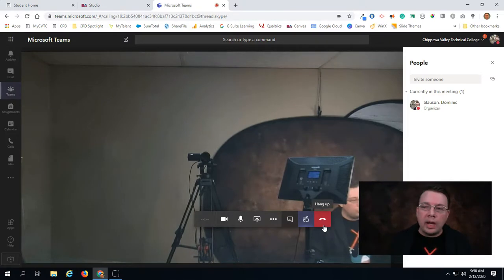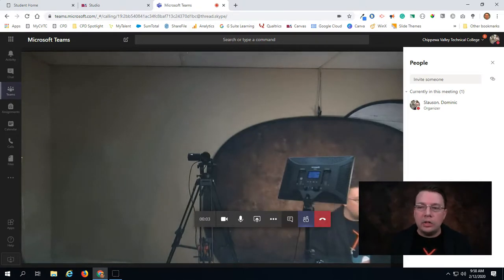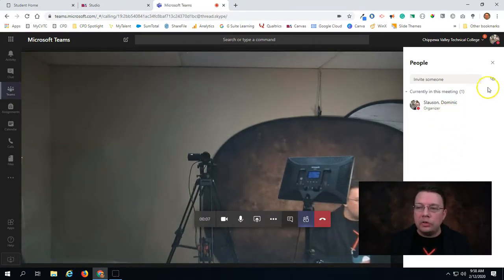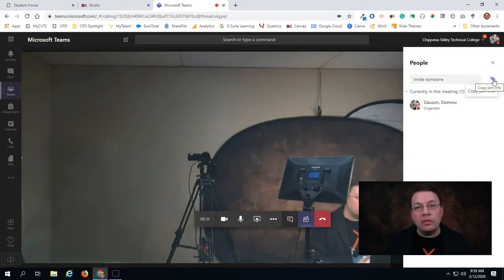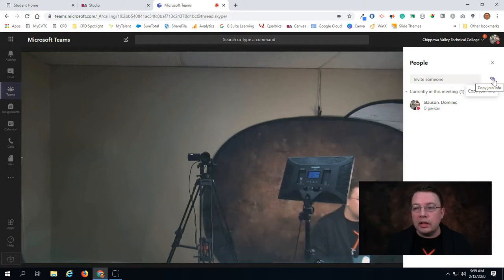Over on the right-hand side you'll see this panel of who's currently in the meeting, and you'll see this little copy joining info button right here. This is what gives us the shareable link. So if I click on that link, I've copied the shareable link.